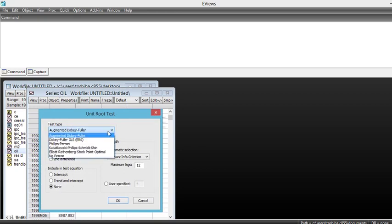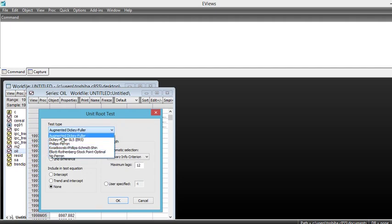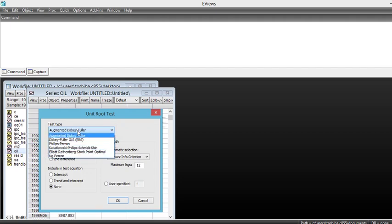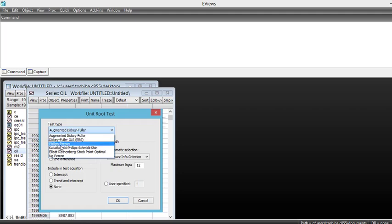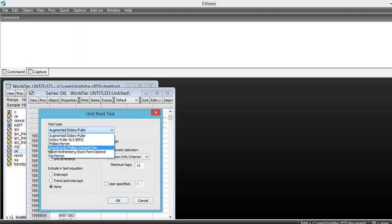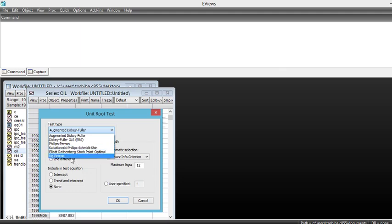You have to choose which test you are going to do. Is it an augmented Dickey-Fuller test or a Dickey-Fuller test or Phillips-Perron or KPSS and so on.